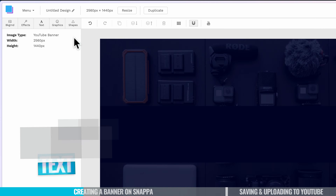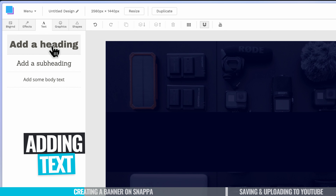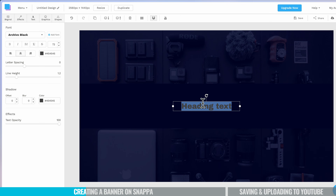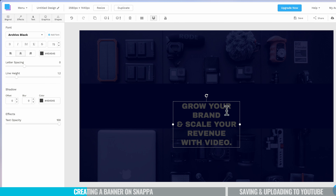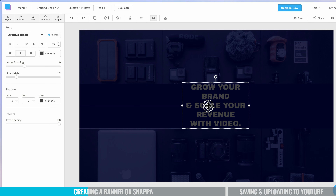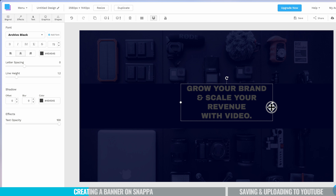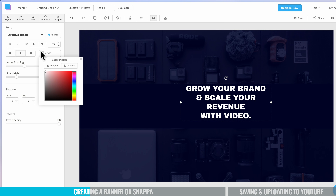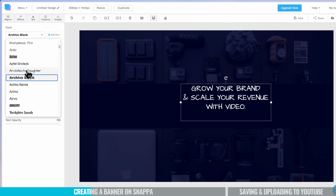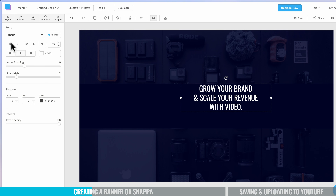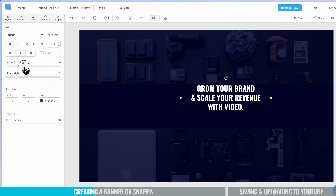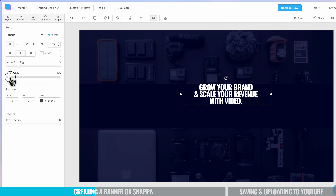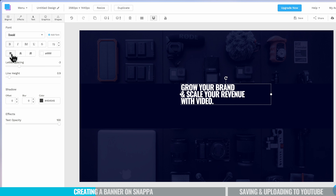Now we're going to go ahead and add in some text. Coming up here to Text, we're going to choose a Heading. I'm going to double-click on this box to change the text and write a short sentence about what this channel is about: 'Grow your brand and scale your revenue with video.' Let's select that, move it up, and scale it. I'm going to customize it to match our brand — make it white, then choose our Primal Video font, Oswald, make it bold, and decrease the letter spacing and line height a little to bring the text closer together. I'm also going to make this left-aligned.